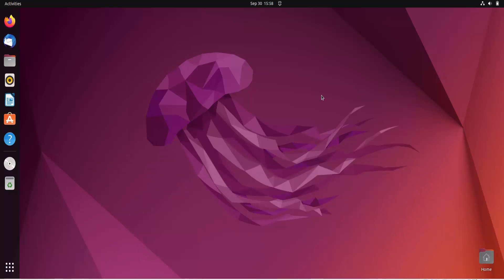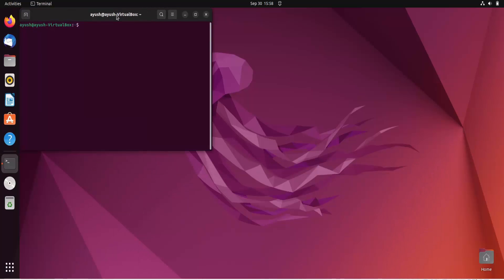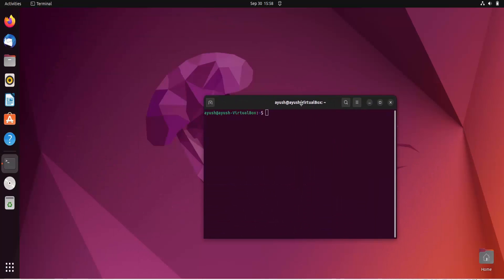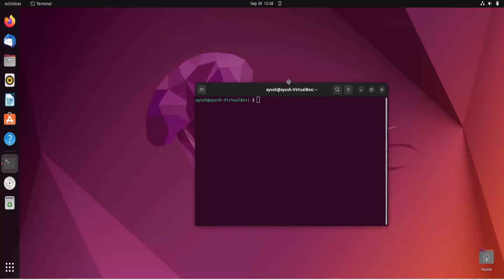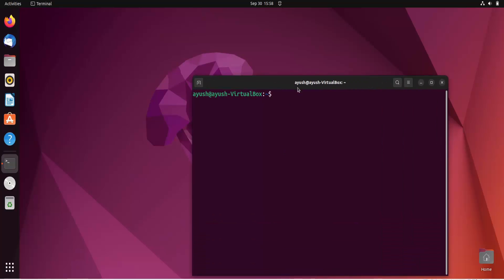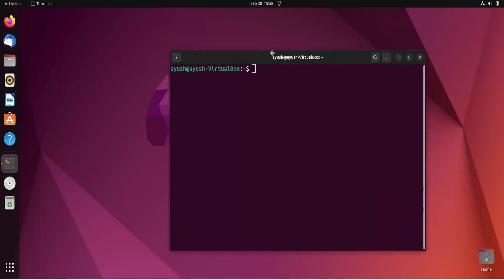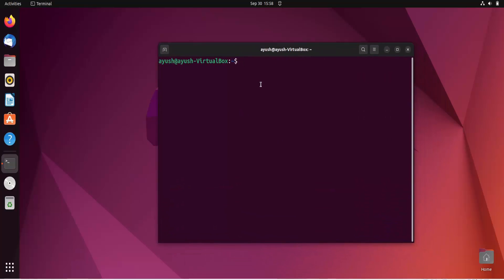In this video we are going to learn about the chage command. This is similar to the passwd command we learned about in the previous video, but with chage we cannot change the password itself. We will start with the basic options and basic implementation of this command.